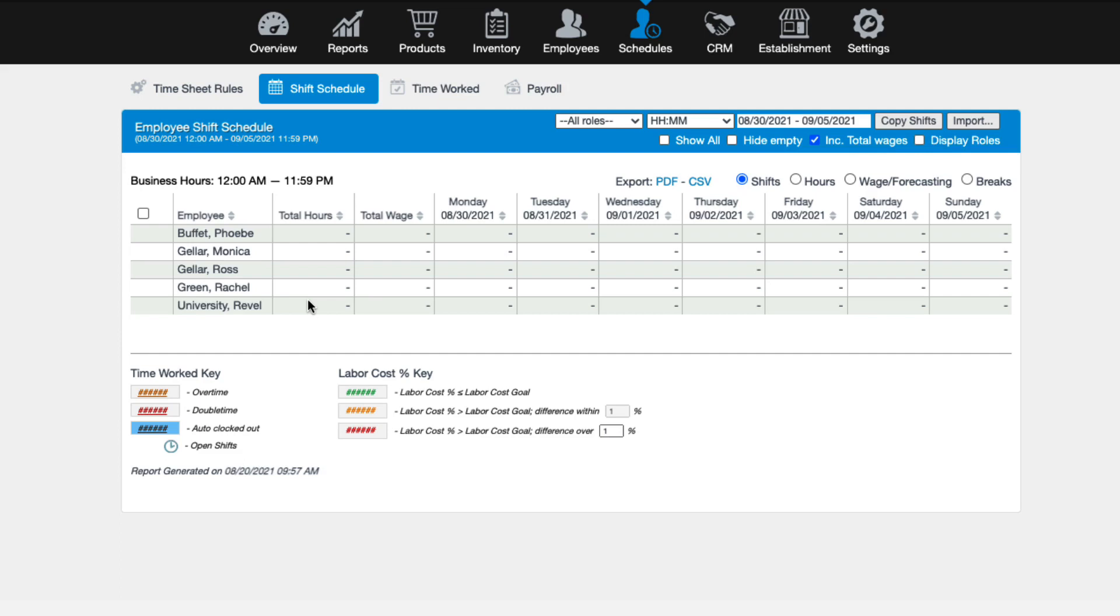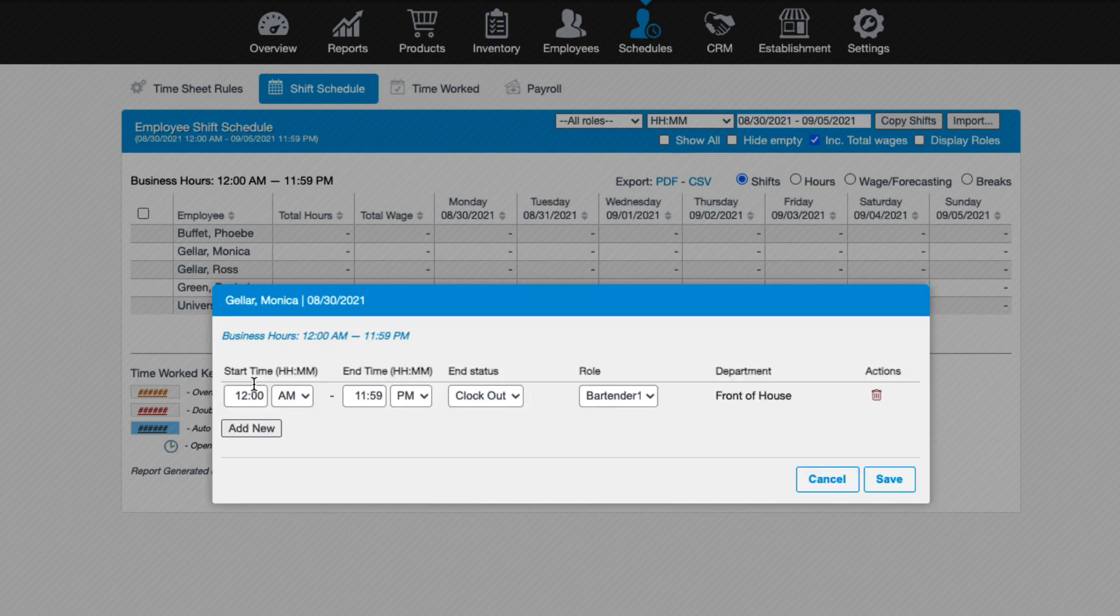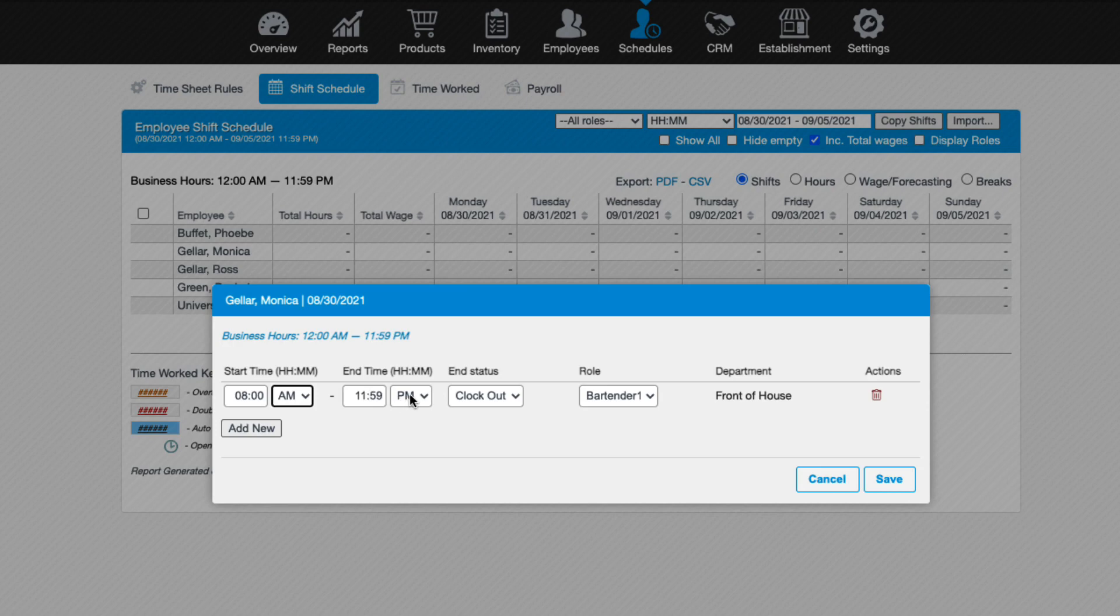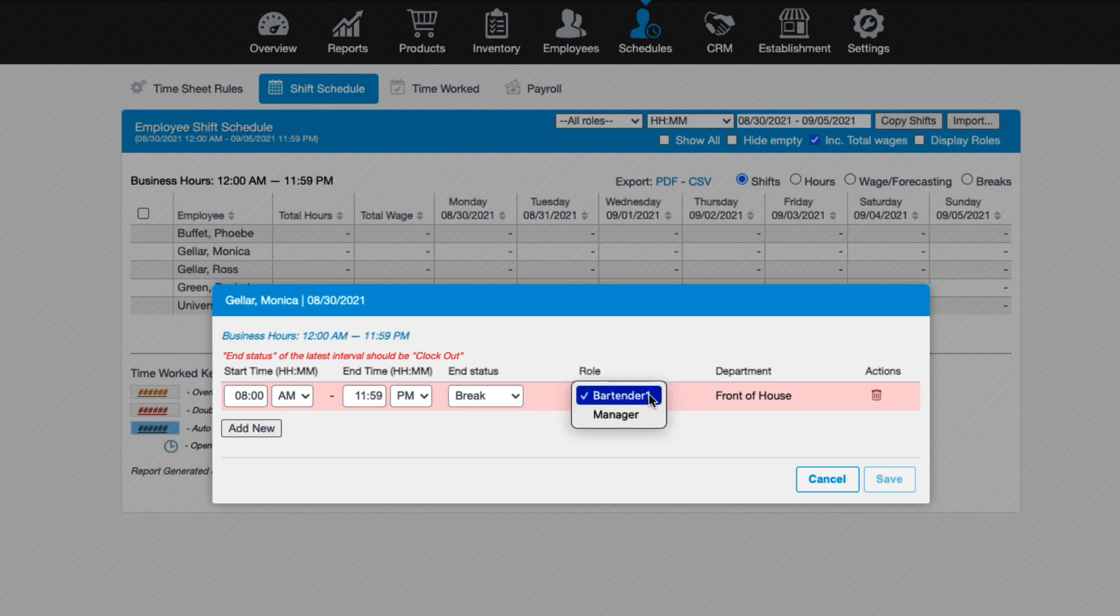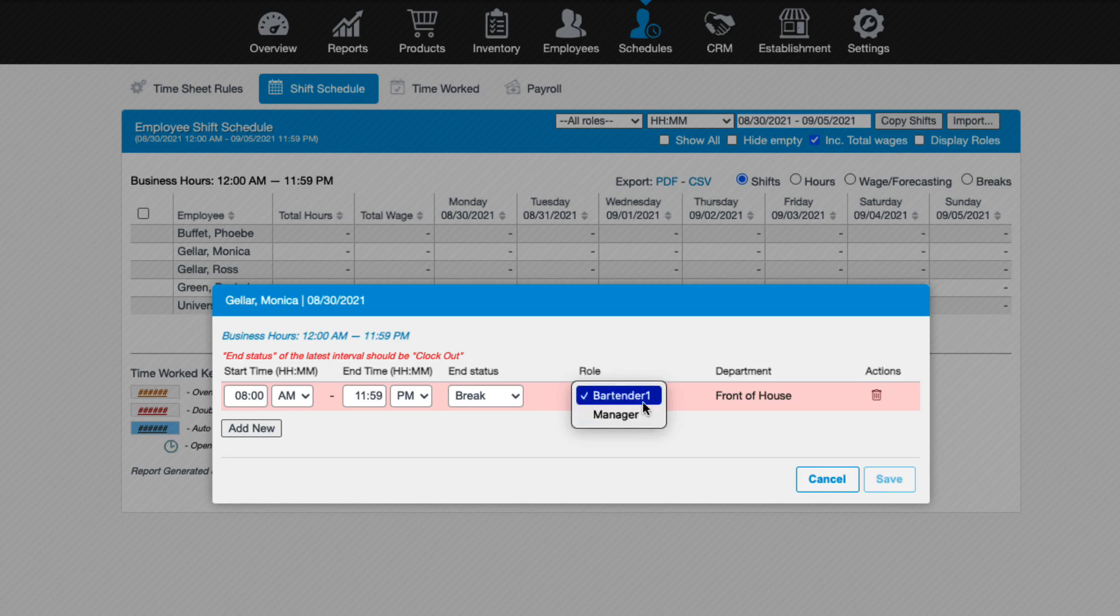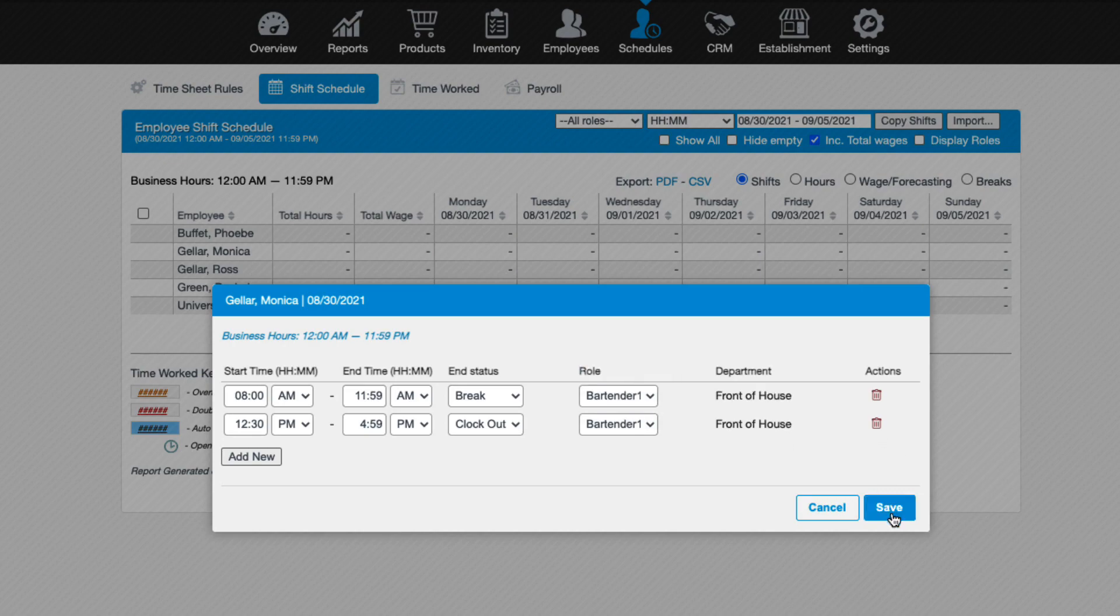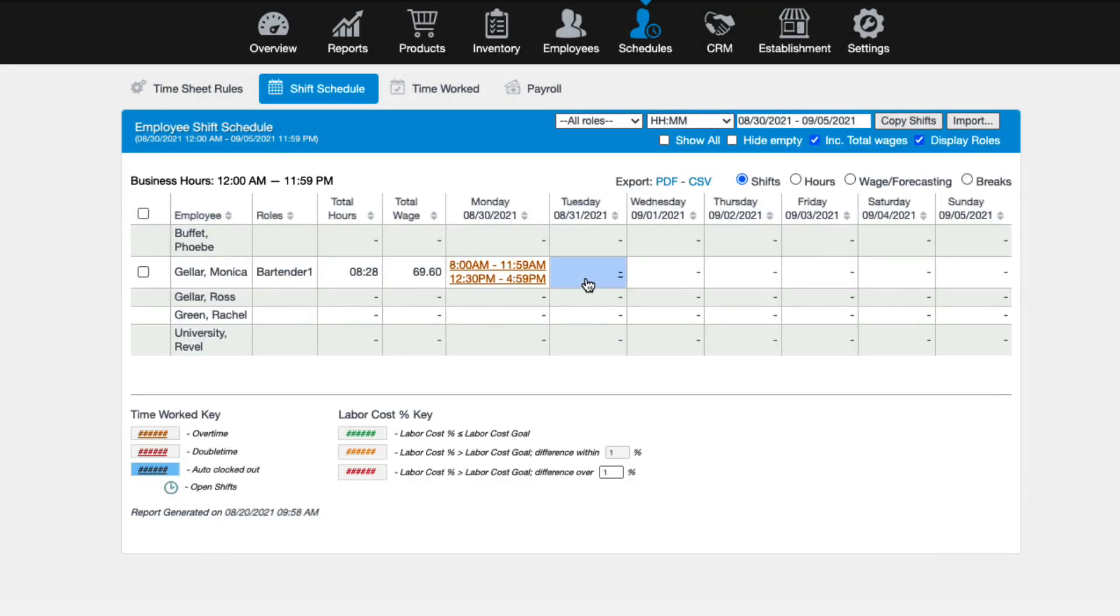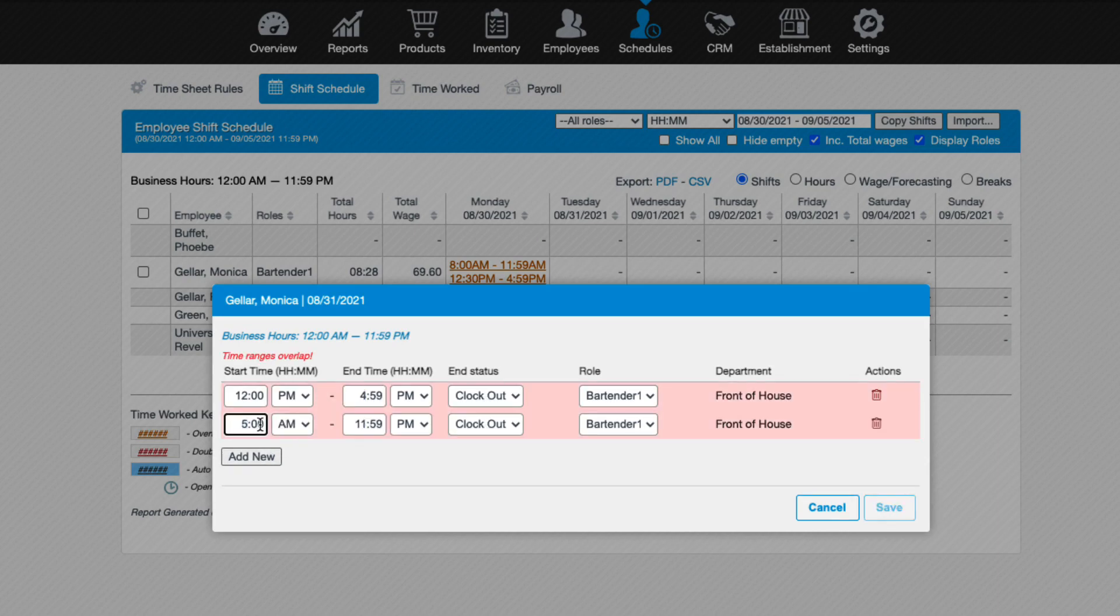First, select a desired time slot for an employee. A new window will display. Verify that the information at the top for the employee and date are correct. Then select Add New. Enter the start time for the employee's shift followed by the end time. Note that the end time can be either the end of their shift or the time you want them to take a break or lunch. The end status will default to Clock Out, but you can change this to Break if you're scheduling a break time. The last option is Roles. If an employee is assigned multiple roles, you can select which role they are working for that shift. If an employee will return from a lunch or break, repeat the previous steps. You can repeat these steps as many times as needed to create an employee schedule for the day. Save when finished and repeat for each additional employee.